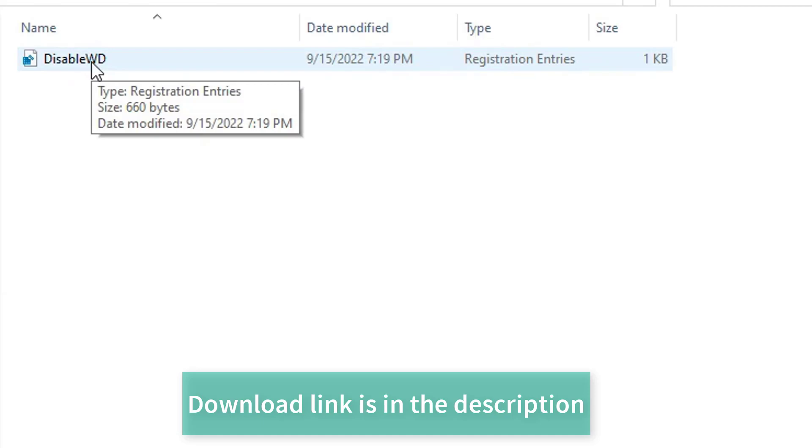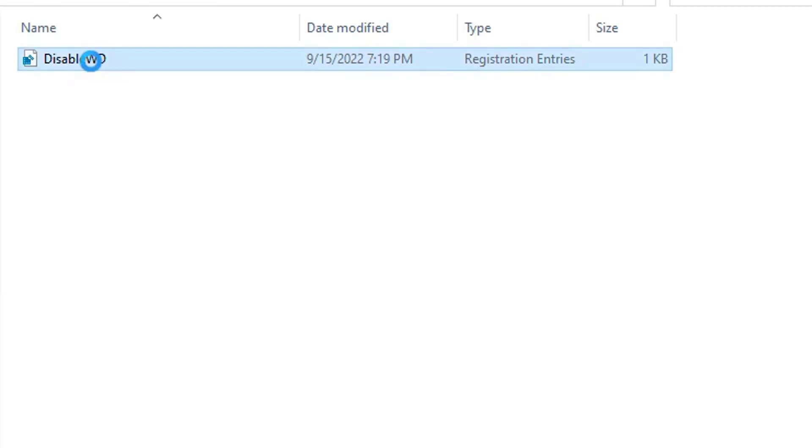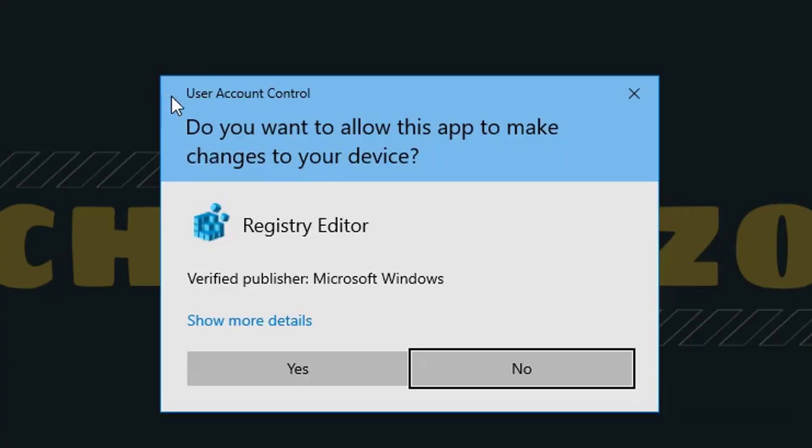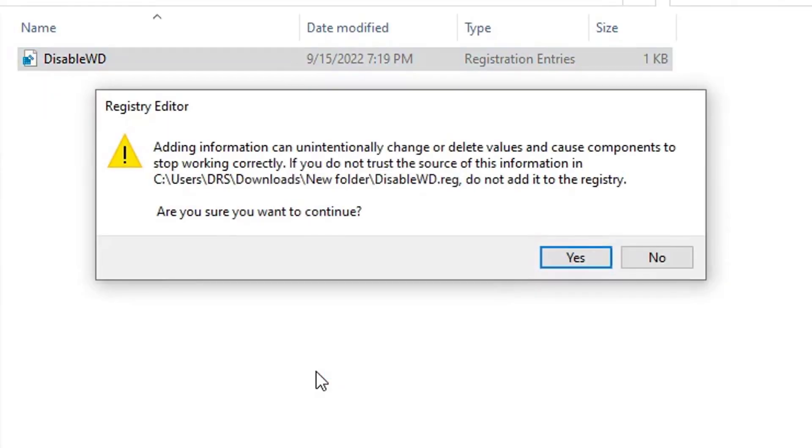Right-click Disable WD. Select Merge. Select Yes if a message appears on the screen. Select OK.